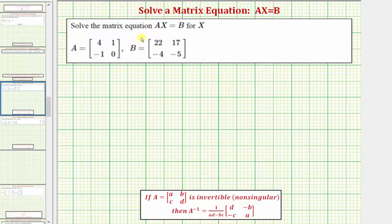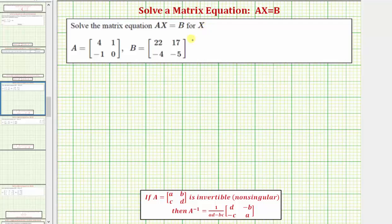We want to solve the matrix equation AX equals B for the matrix X, given matrix A and matrix B. Let's first outline our steps that we'll use to solve for X over here on the right.